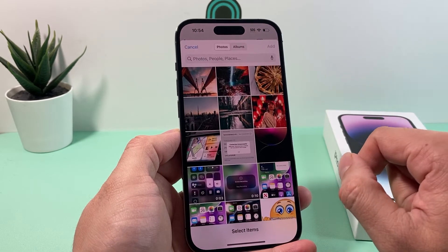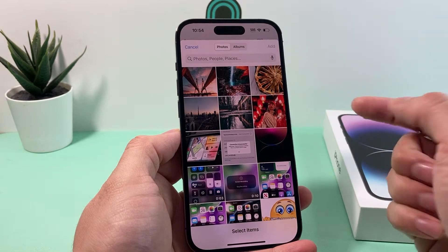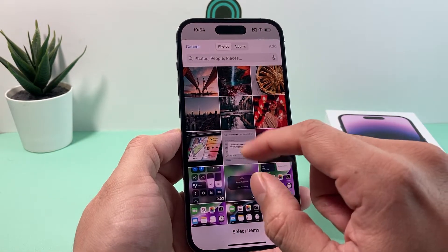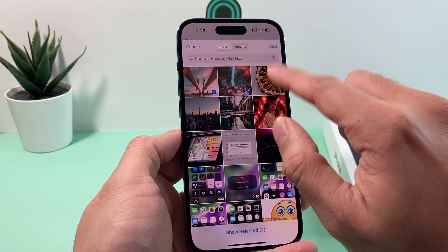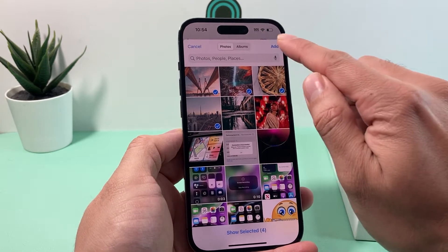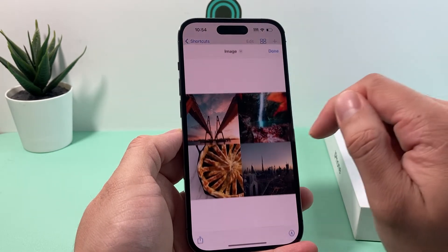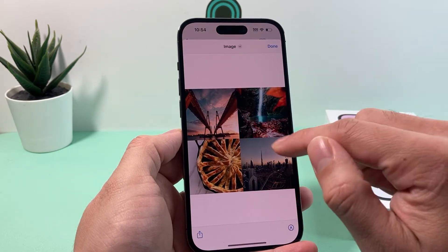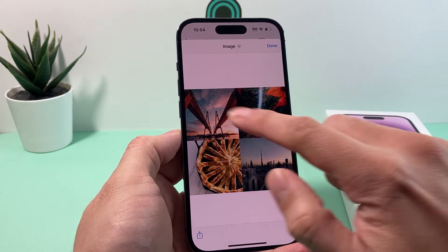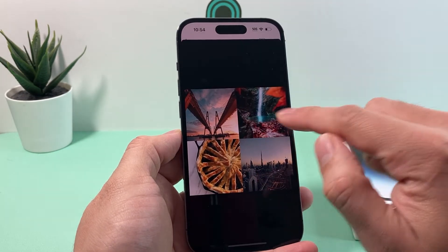Once we click on that, all we do is select a couple of photos we want a collage for. Let's say we want maybe these four photos, then we hit Add, and the collage will be generated just like that, in the order you selected.